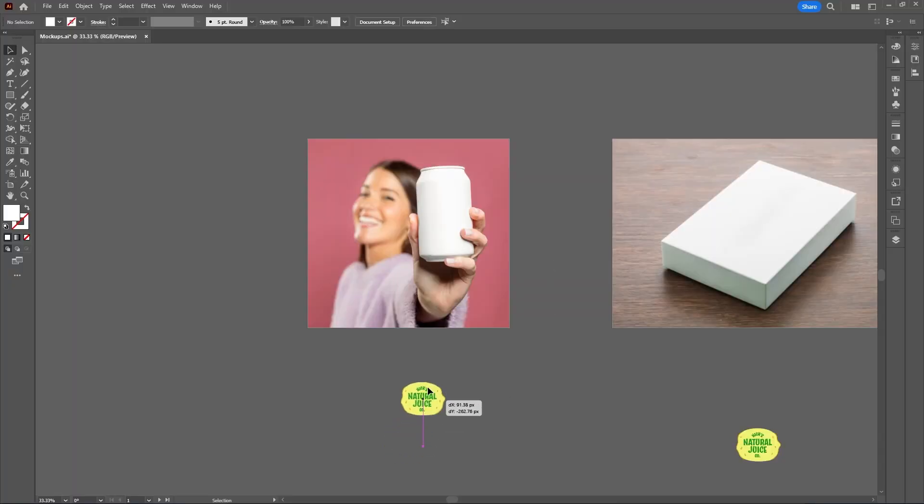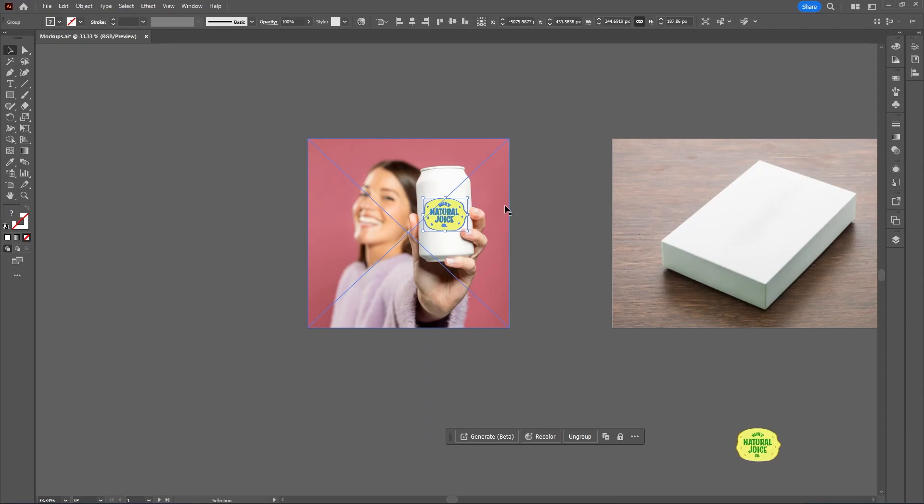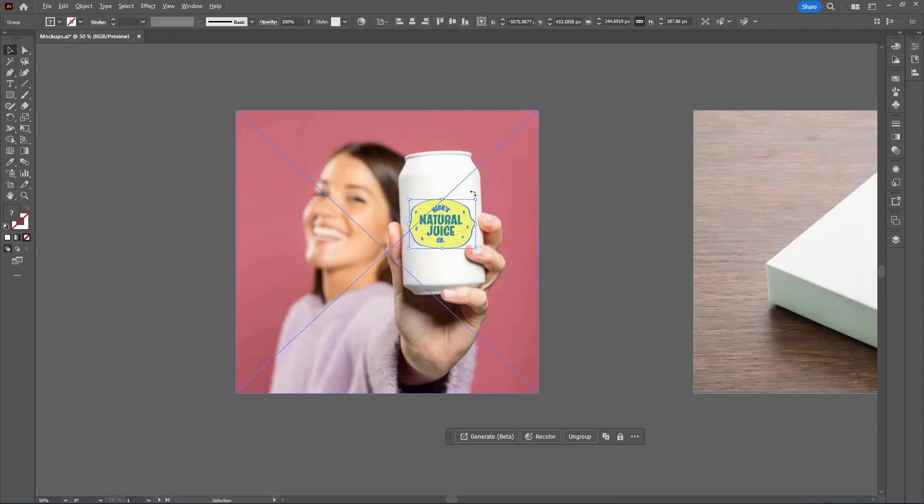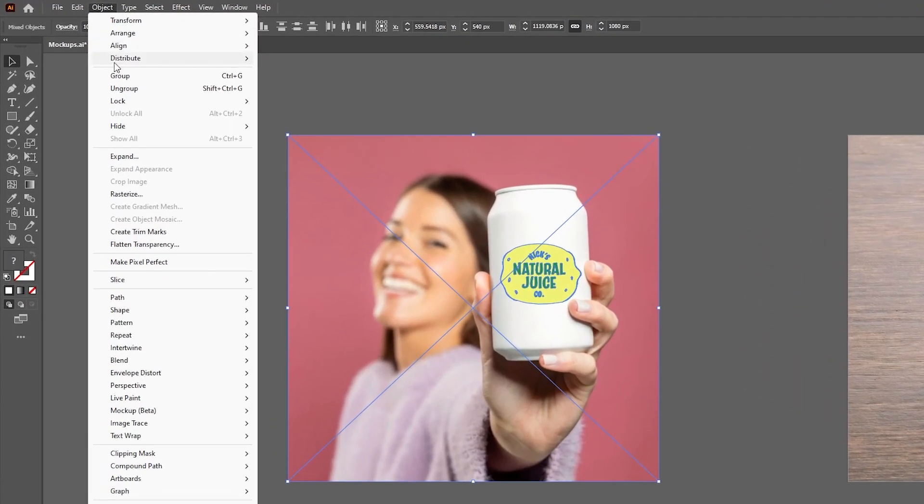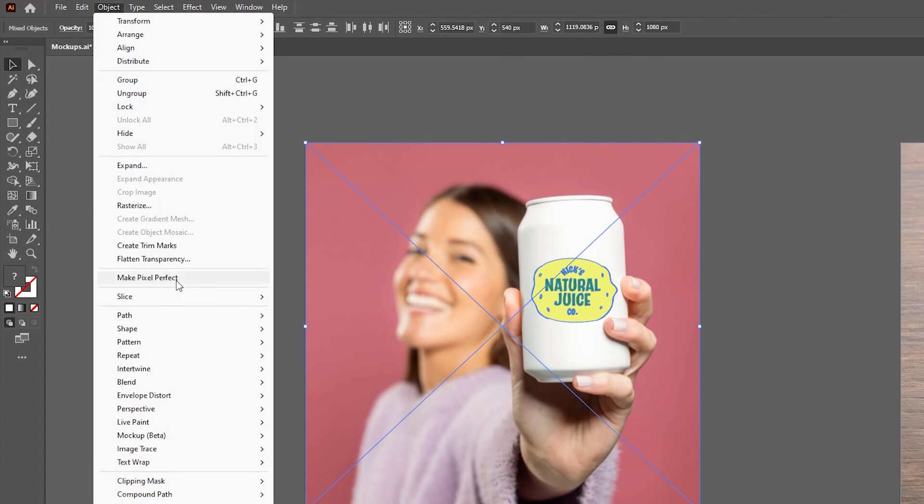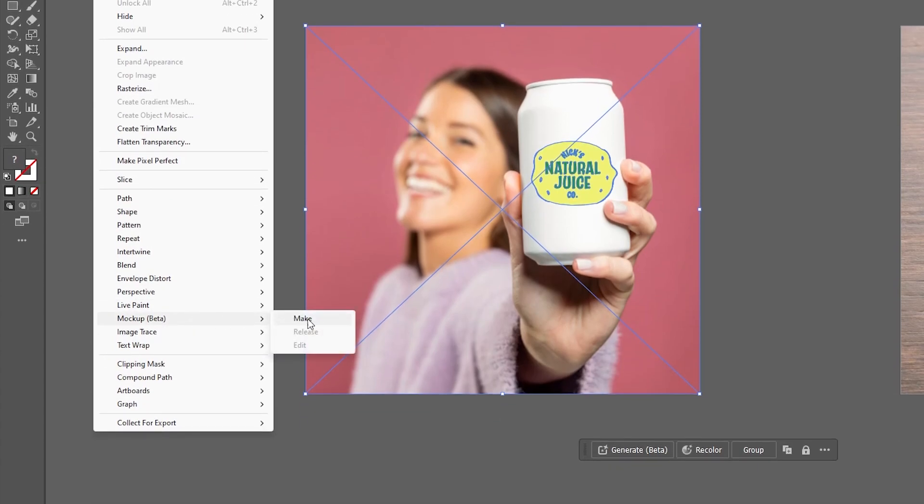Let's start with the cylinder shape or the pop can. Place the vector graphic over the image, then select the graphic and the background image, go up to Object, hover over Mockup, and select Make.